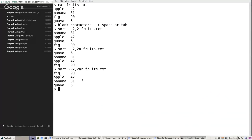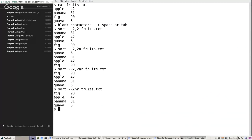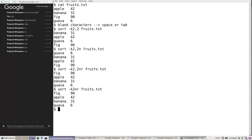When you omit the ending column — just writing `-k2` — it means from that column to the end of the line. However, the format `-k2,2` is the most preferred because specifying the exact ending column makes the behavior explicit and clearer, as we'll see in more examples.